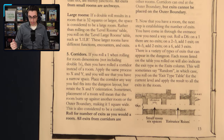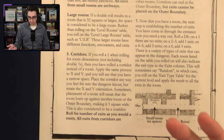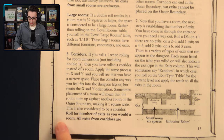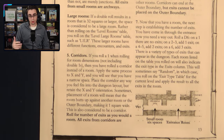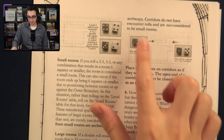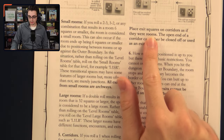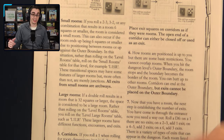For corridors, if you roll a 1 when rolling for room dimensions — not including double 1s — you have rolled a corridor instead of a room. You go through the same process for X and Y, and place the corridor wherever you see fit. You still roll for a number of exits as you would for a room, but all exits from a corridor are always archways. Corridors do not have encounter rules and are not considered small rooms. You always place exit squares on corridors as if they were rooms, so the open end of a corridor can either be closed off or used as an exit.